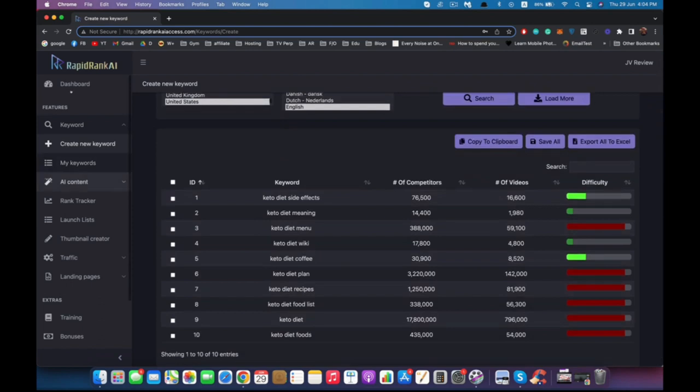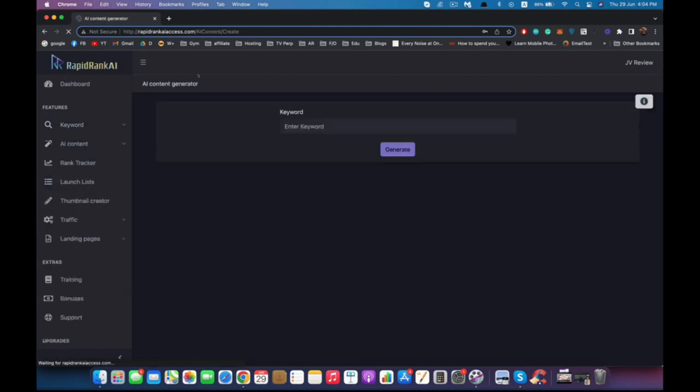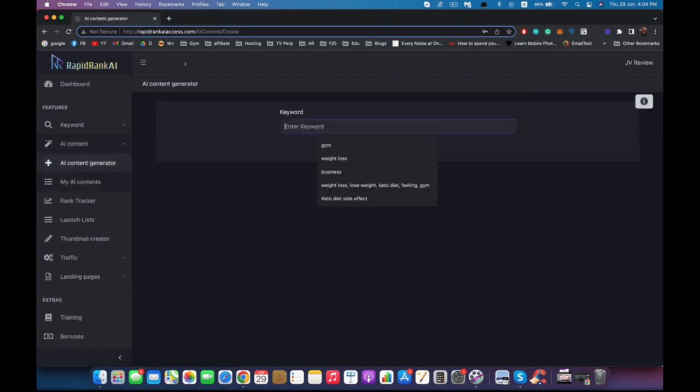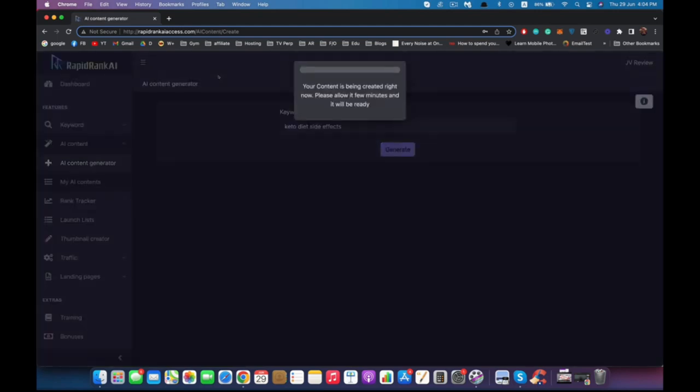Now let's go to the AI content generator. We need to enter our keyword: keto diet side effect, and hit generate. That's it, that's all you need to do. Now it will generate for you an on-page SEO optimized title and SEO optimized description that target this exact keyword, following all the rules of Google and SEO, almost guaranteeing us ranking within hours. Sometimes we rank on the first page as soon as we upload our video.